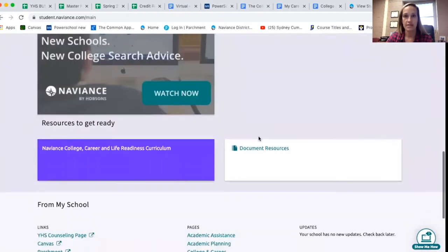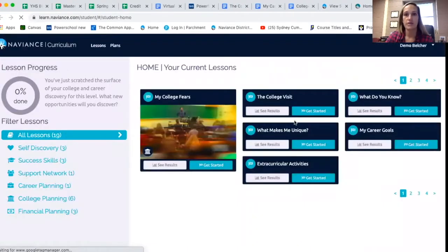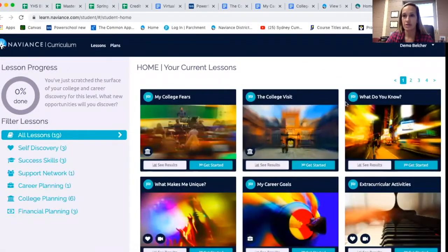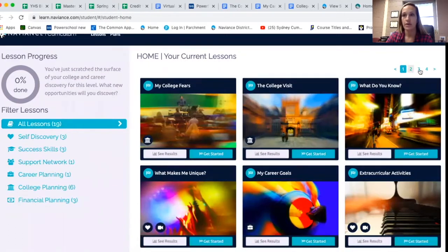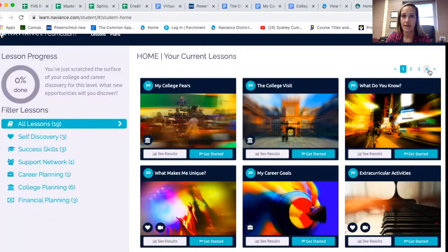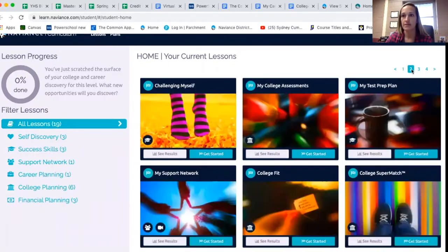Get into your Naviance account, scroll down, click on that box and it's going to take you to your curriculum lessons. There are quite a few in here — you can tab between the pages, and there are several pages of lessons. The first two lessons are College Visits and My College Fears. Those should pop up right at the beginning, but if you can't find them, you may need to tab over between the different pages.